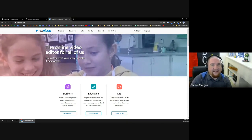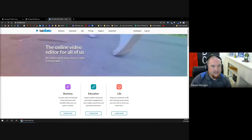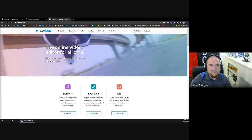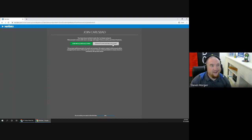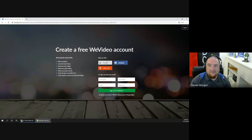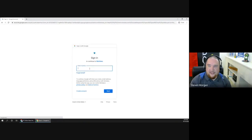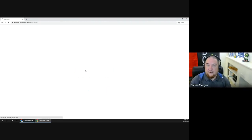Let's go ahead and create an account. I'm going to share a link into the chat. When you click it, it says Join Carlsbad. You're going to join with a new account. Even if you've already used WeVideo personally, I'd still suggest using Join with a New Account to make sure you connect to your Carlsbad Schools account. When you click that, it'll give you the option to sign up — click the Google option, sign up with Google, and put in your password. That's all you have to do.